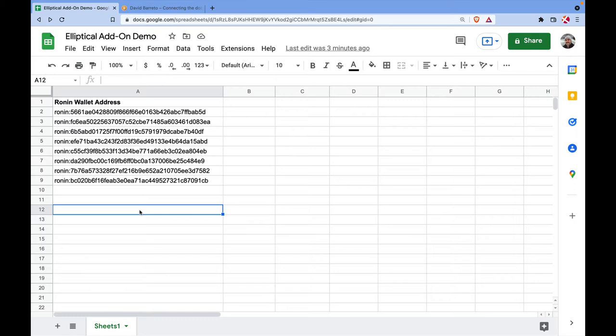This info is going to come from some SkyMavis servers, GraphQL servers, regular API servers, and also fetching data from the Ronin blockchain. I'm going to show you how to install the add-on and how to use some of the custom functions that come with it.